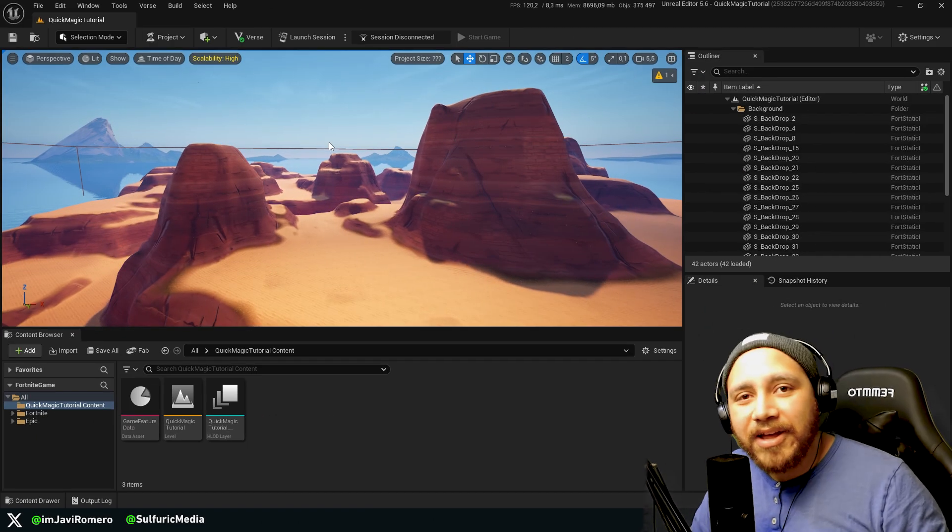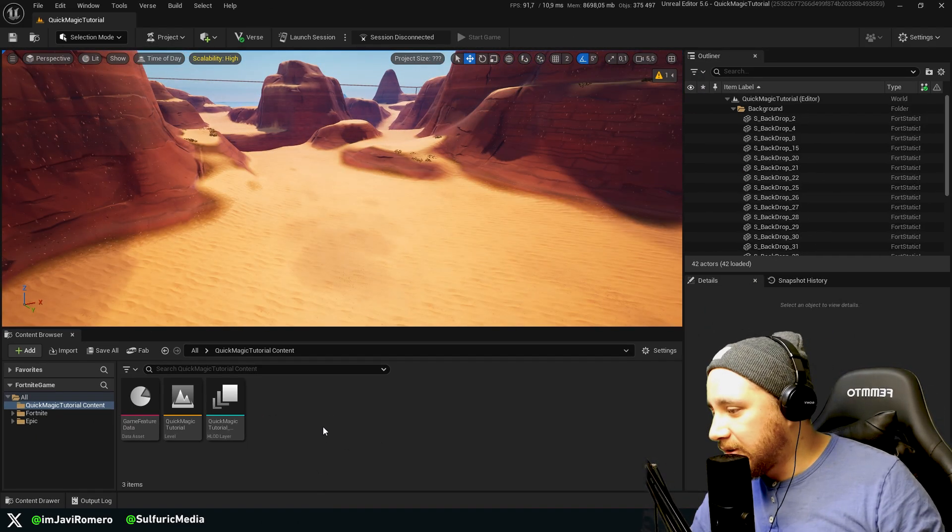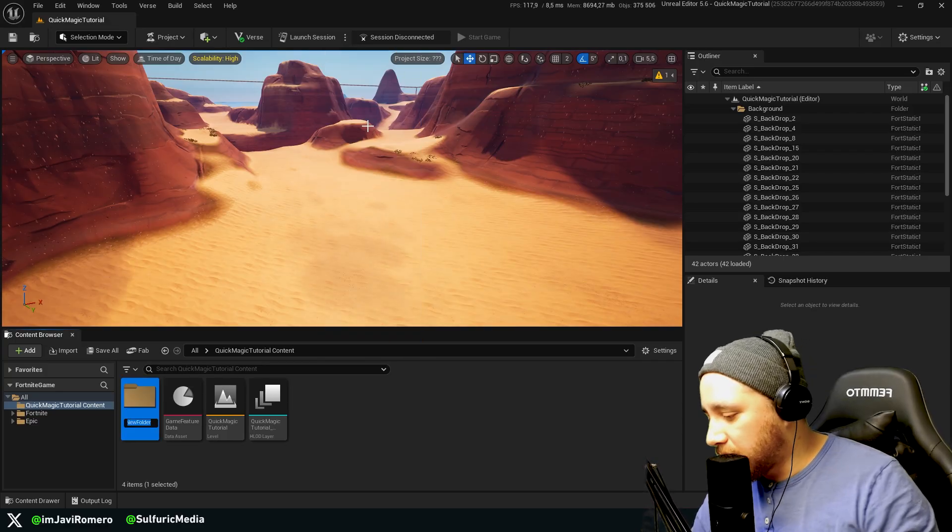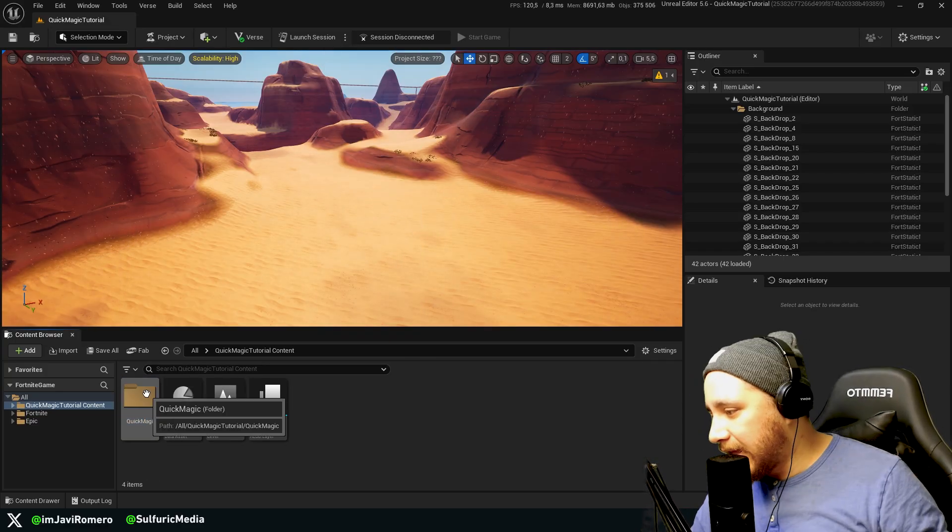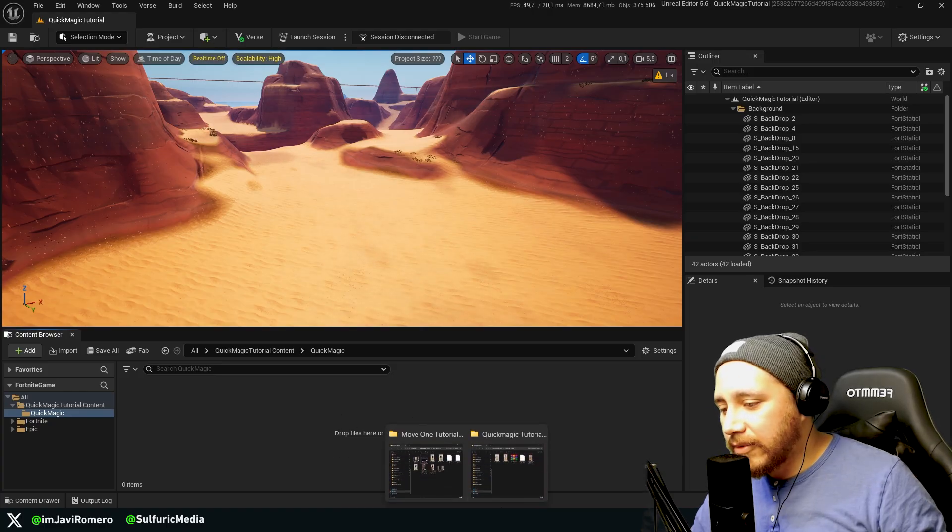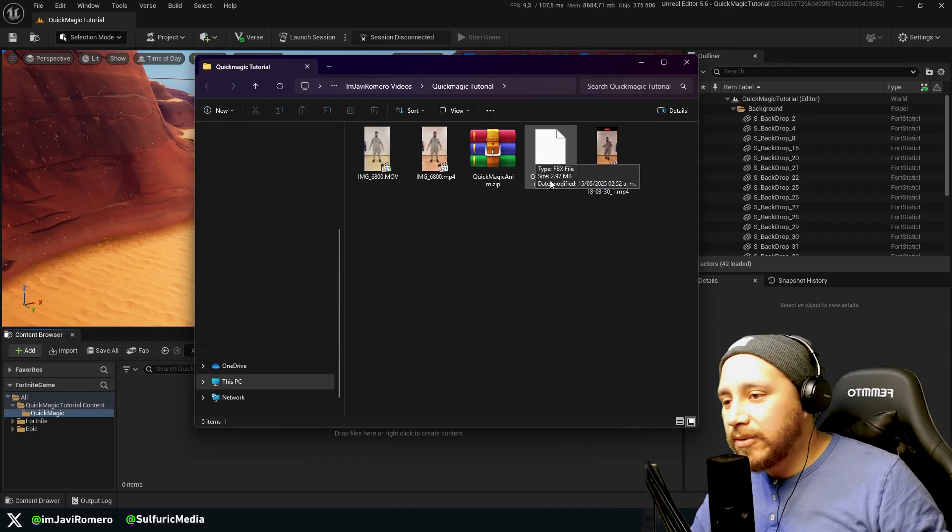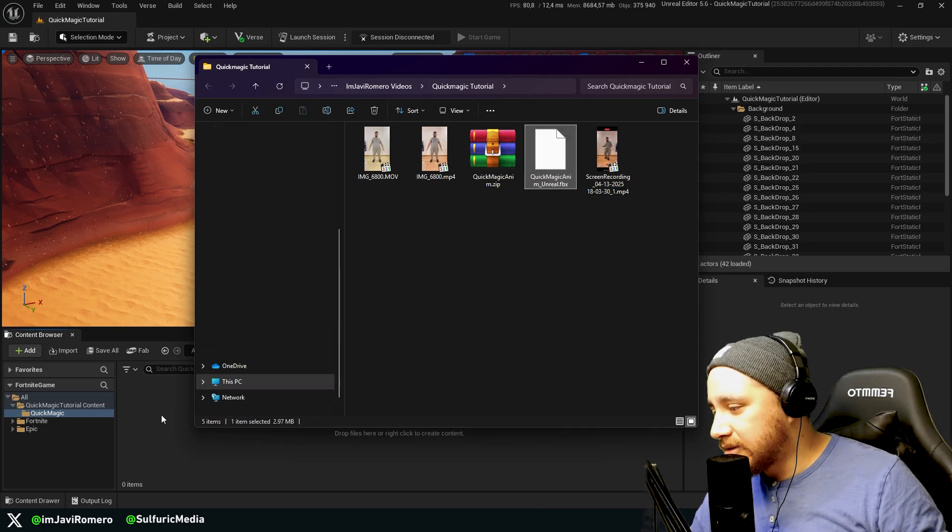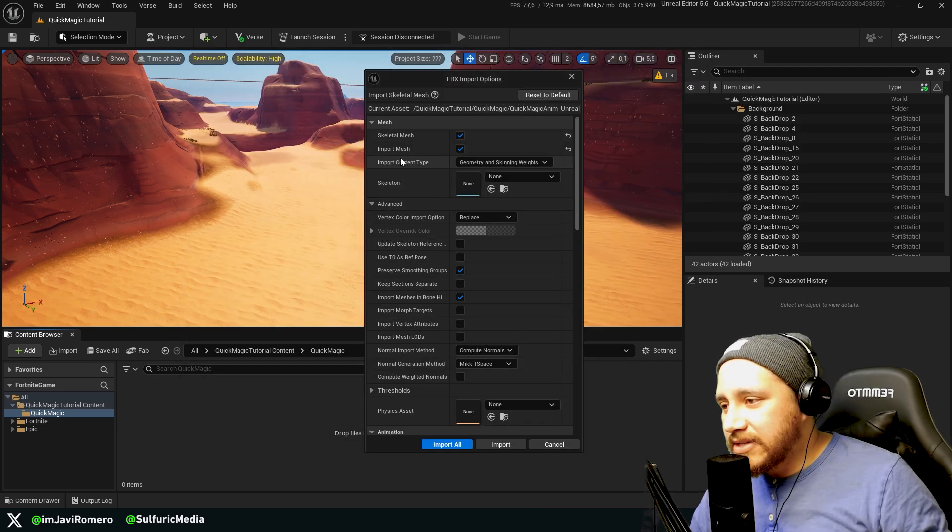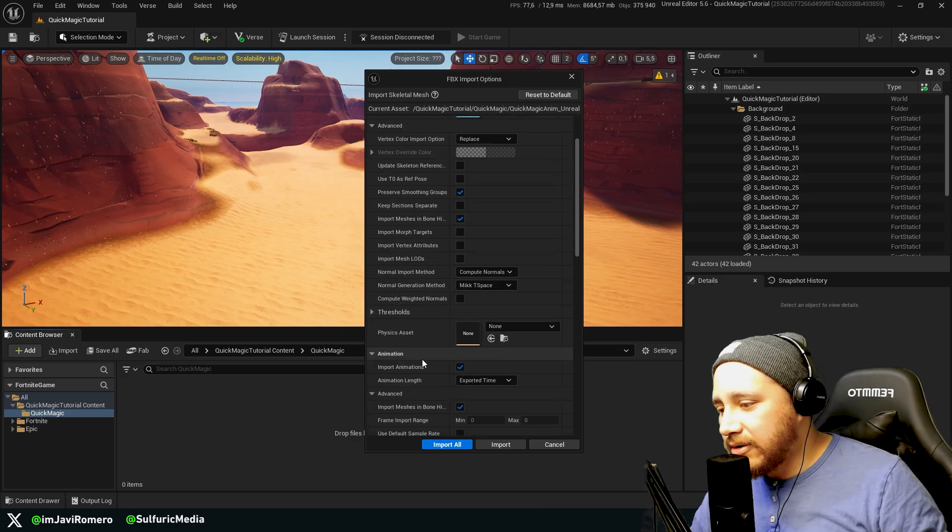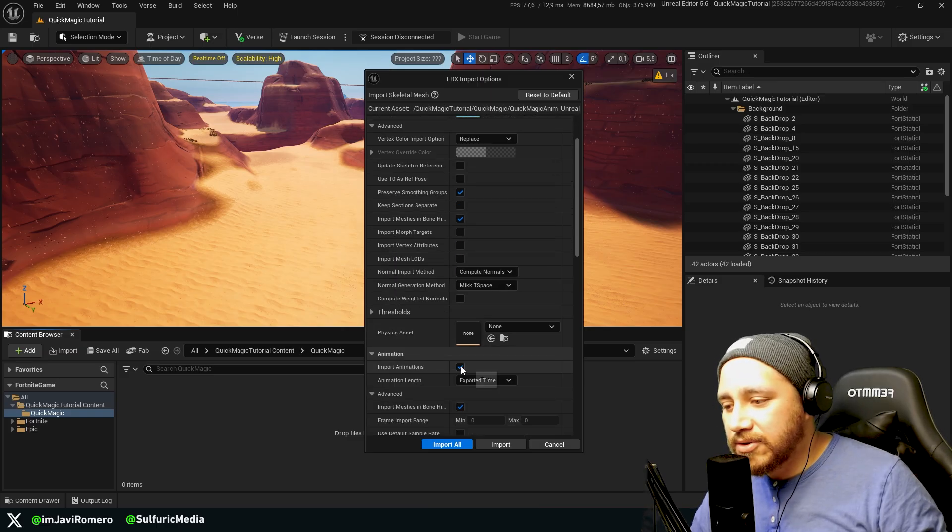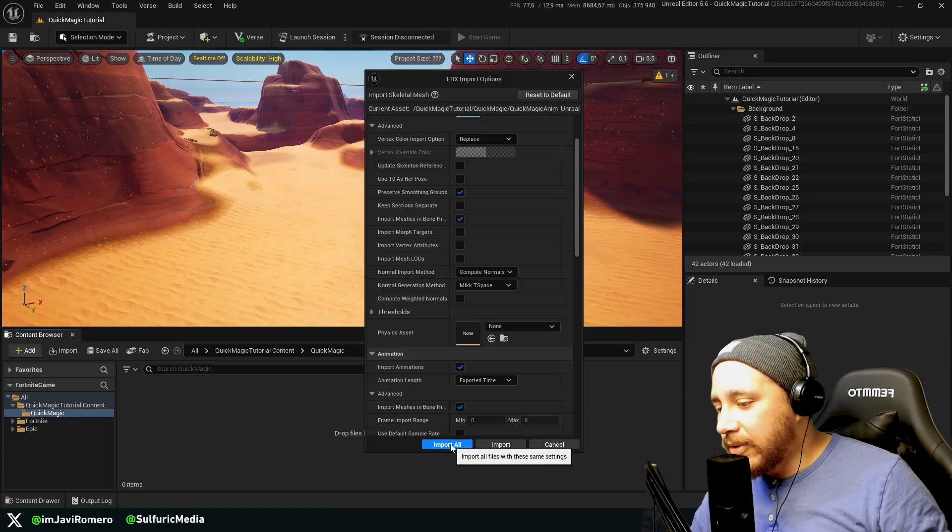Okay, so here I have this UEFN new project. Here I'm going to be creating a folder called QuickMagic. And I'm going to go to this folder and over here I'm going to look for the FBX file that we downloaded and just import it to UEFN. Over here make sure you have no skeleton, to have skeletal mesh ticked, import mesh ticked, and here where it says import animations make sure it's true as well. Now we can click import all.